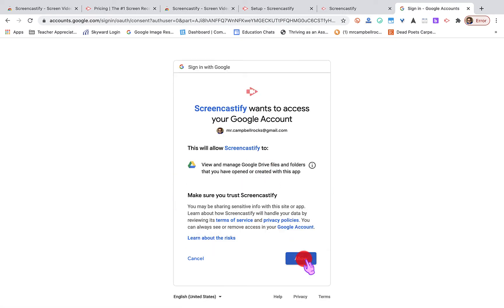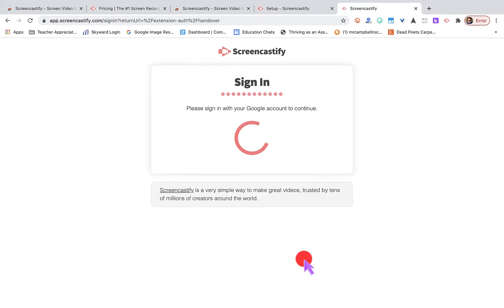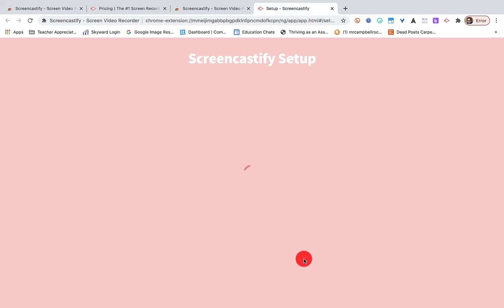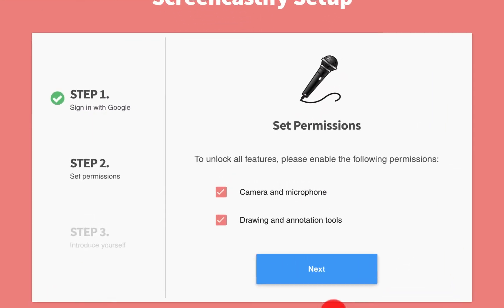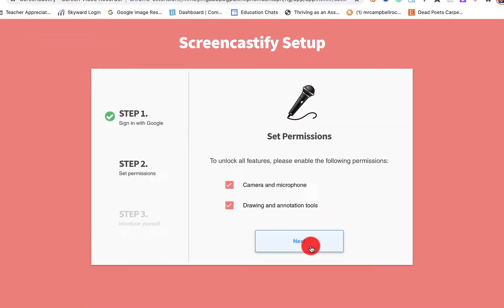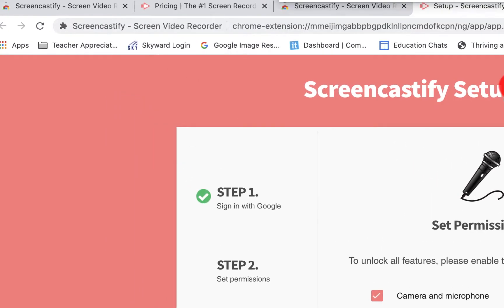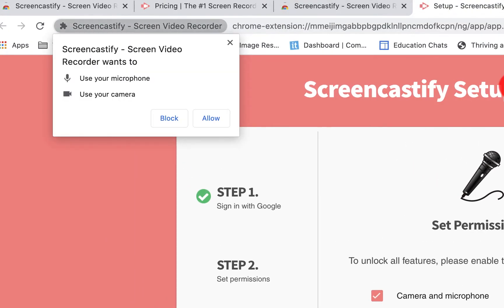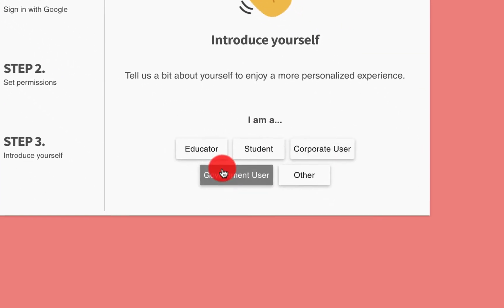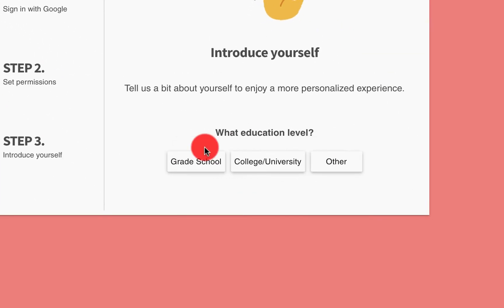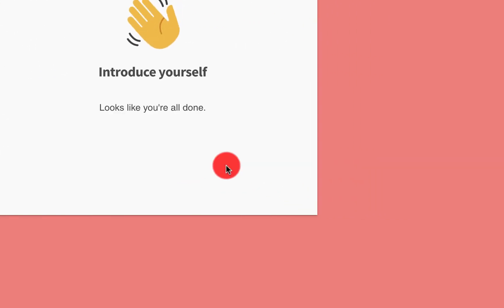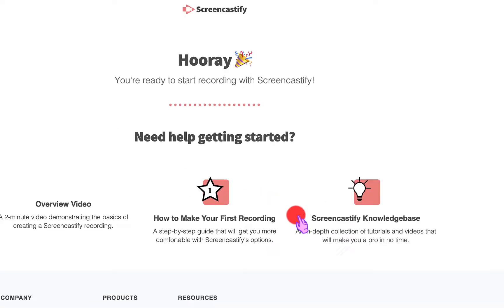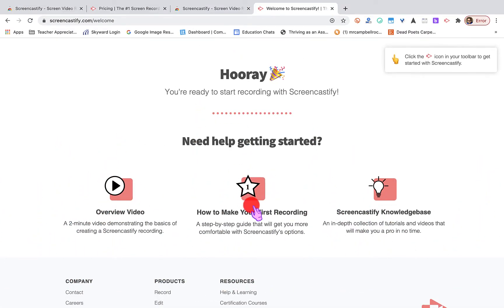We're going to sign in with Google Drive. I'm already connected to just my personal Mr. Campbell Rocks account. It's going to ask the same thing. It's going to access your files and folders. Are you okay with that? Yep, I am. What this will do is it will create a folder in your drive called Screencastify. It's going to access your camera and your microphones. I am an educator, and we're going to do other, and I get all of this confetti.